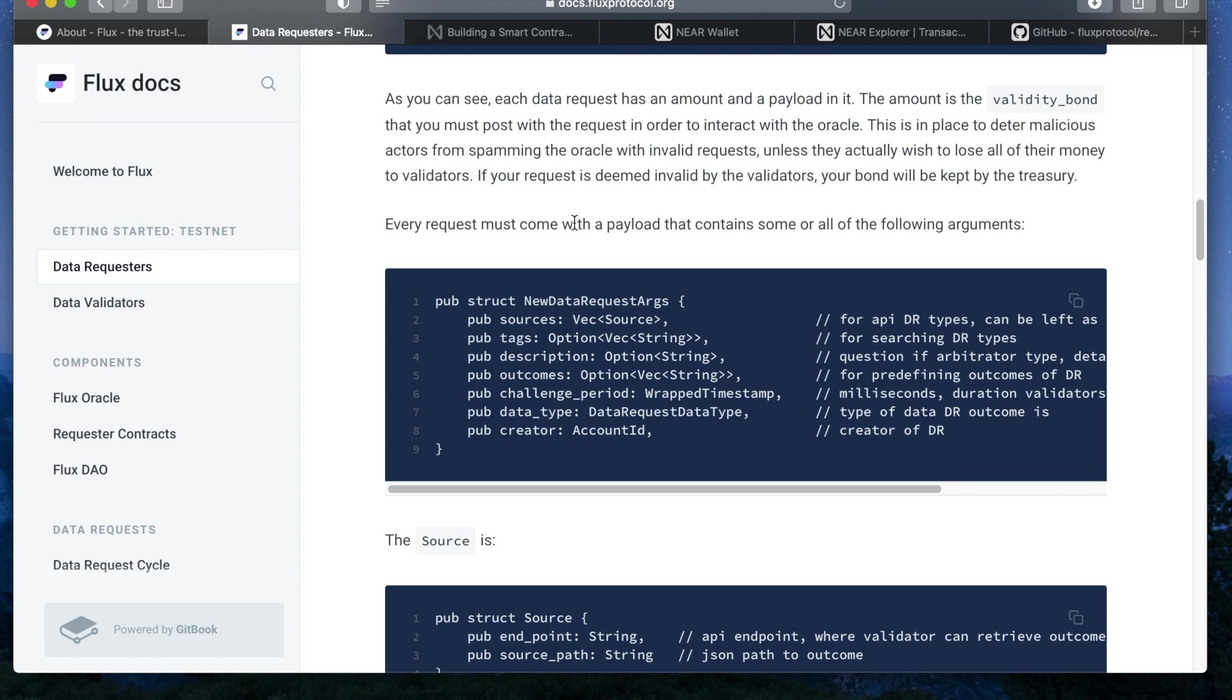The challenge period defines how much time validators get to dispute outcomes set by other validators. If an incorrect answer is provided, other validators have time to challenge the answer by providing and staking on one of their own.